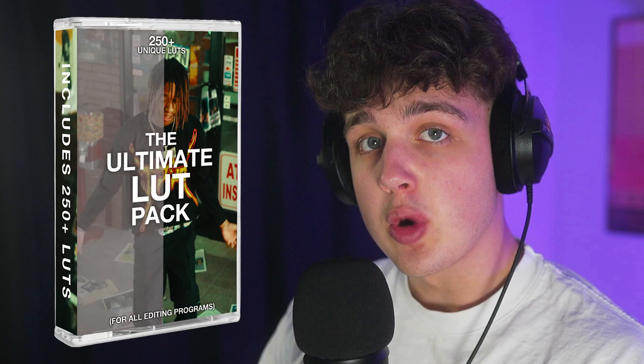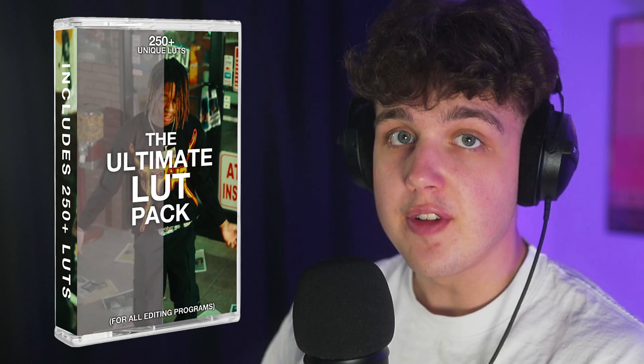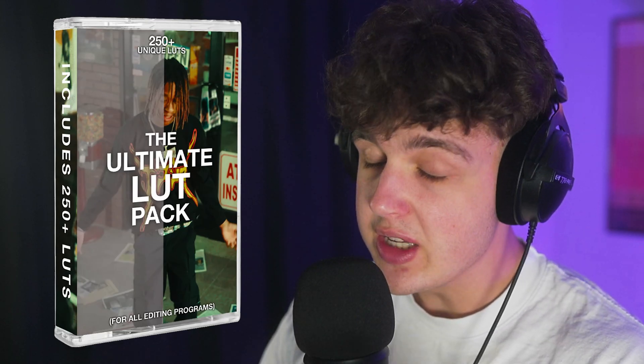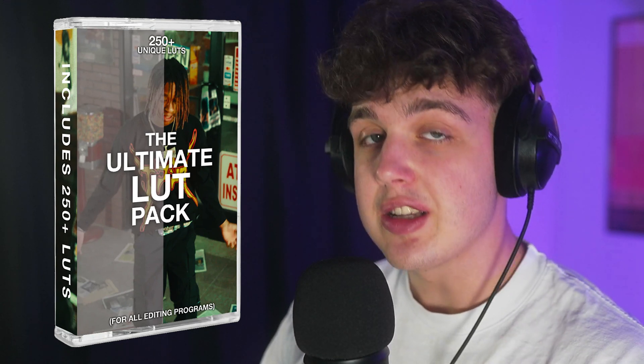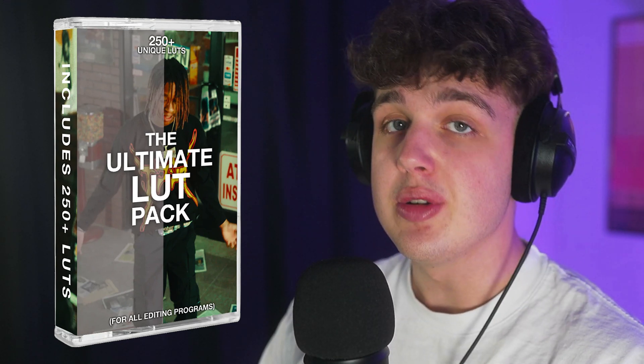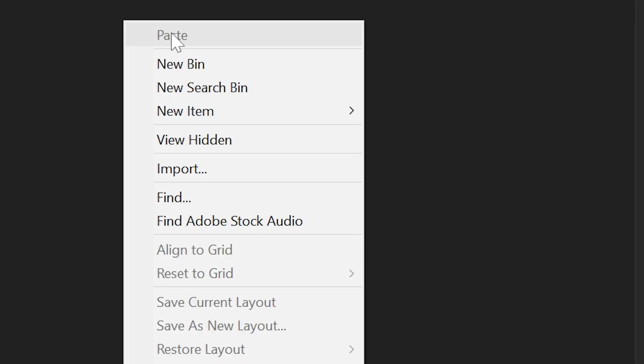To color this video, we're going to be using my LUT pack that has over 250 plus different unique LUTs in it for a steal of a price. If you guys want to go check it out, it's linked in the description, but you guys can follow along with your own LUTs as well.